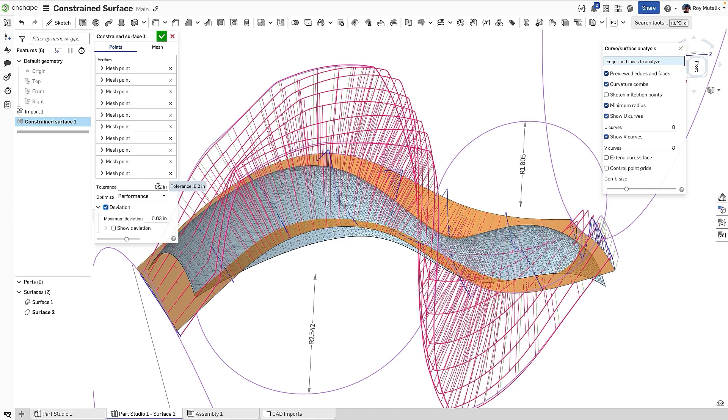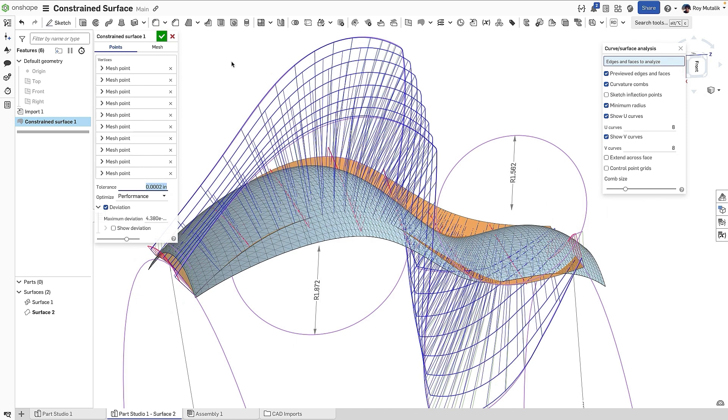By contrast, a tighter tolerance will more exactly map through the original points, but might compromise the surface smoothness.